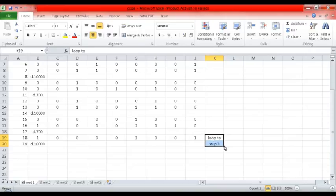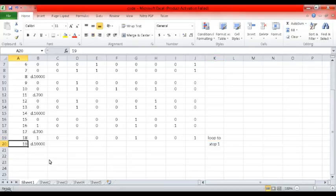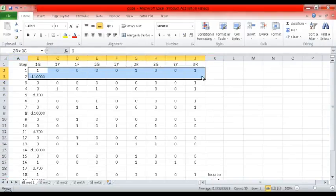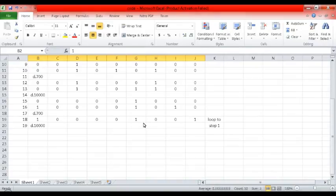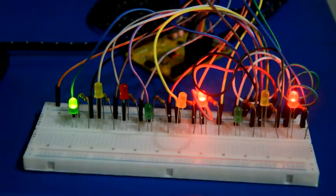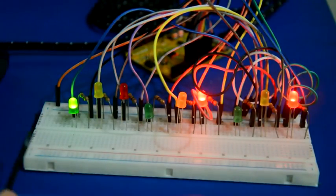Step 18 and 19 are actually the same as step one. I added them just so I could clearly see the difference between step 16 and the beginning of the loop. Step 16 is the last step in the whole loop cycle.